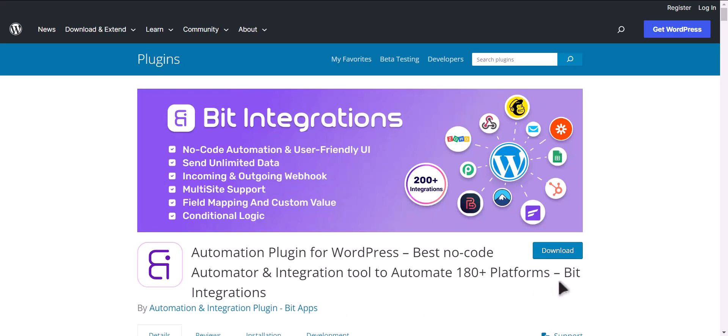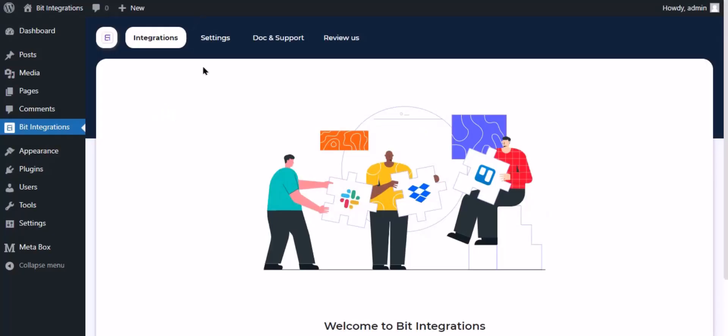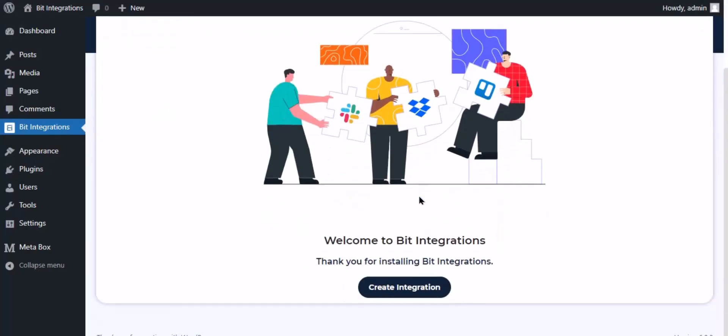I am utilizing the Bit Integrations plugin to establish a connection between these two platforms. Let's go to Bit Integration dashboard, now click create integration.